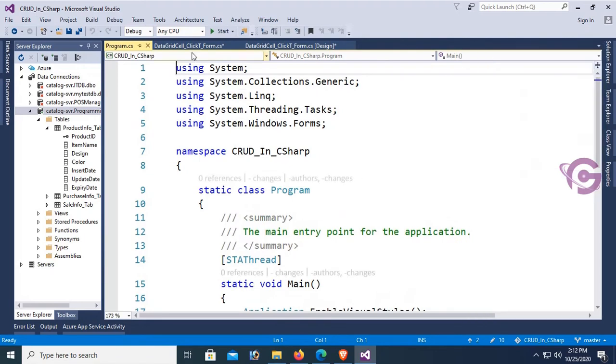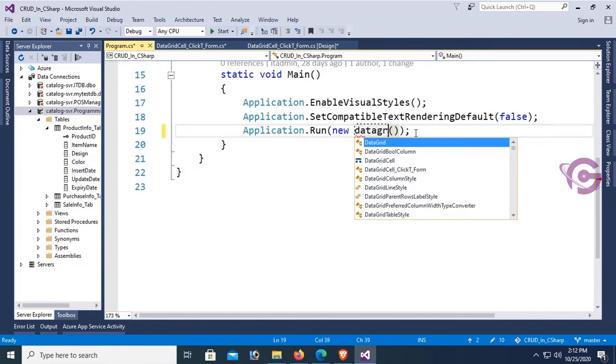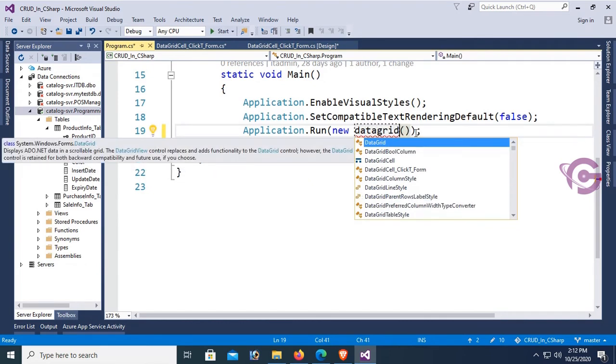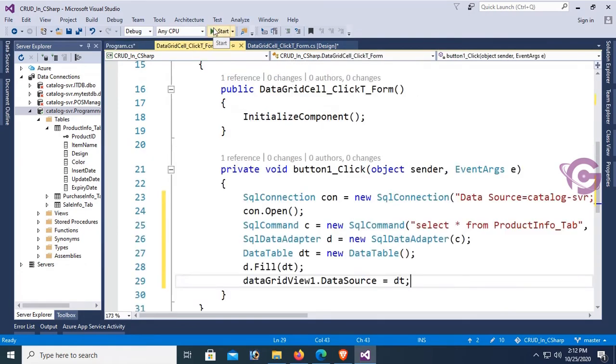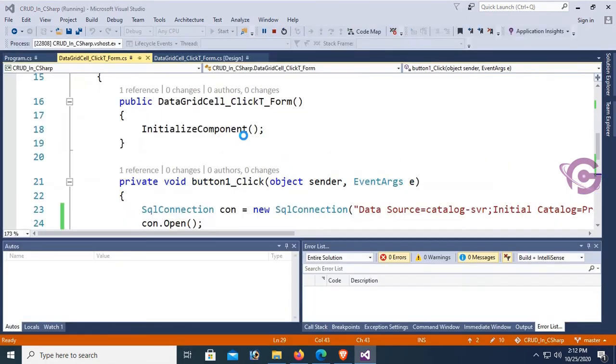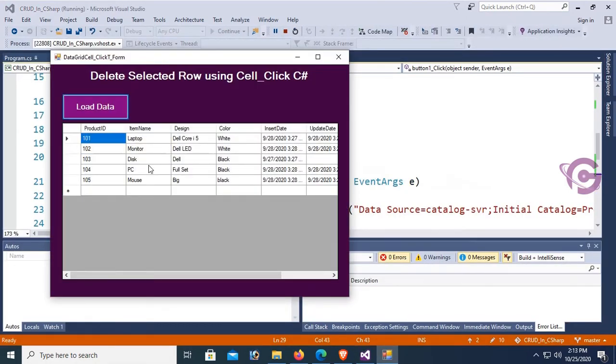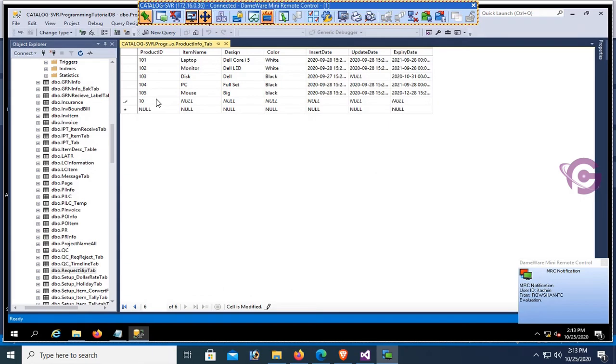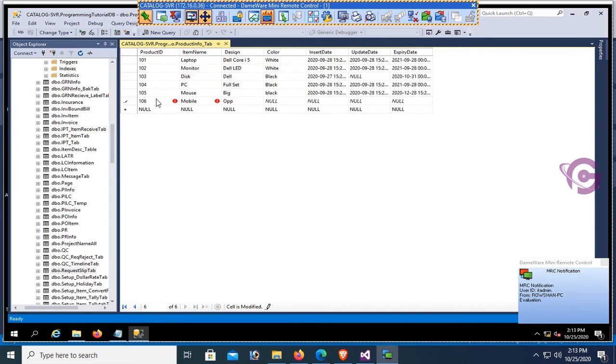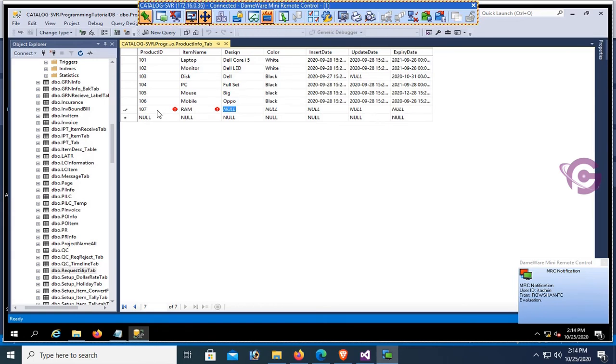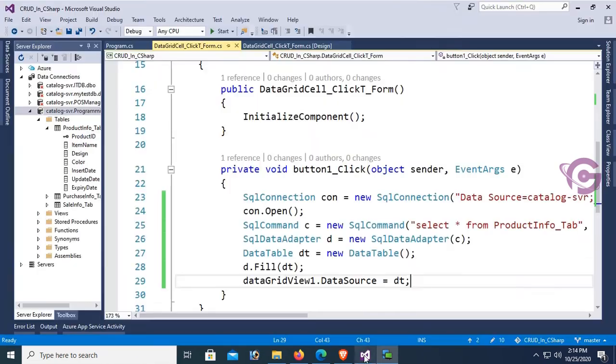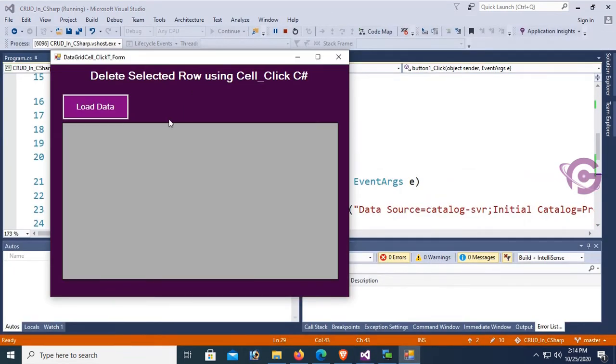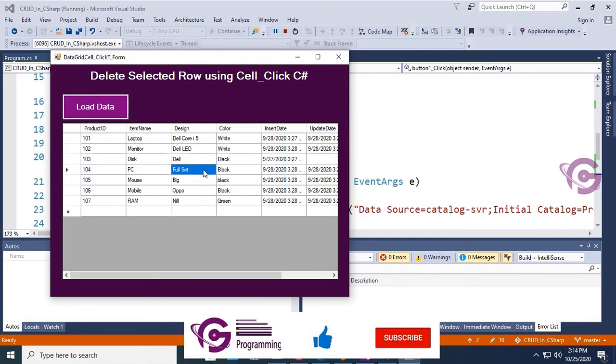Set the form name in the Program.cs file so that it will debug with the starting phase: DataGridViewCell_ClickForm. Start. Yes, load data. All the records are displaying in the GridView. Now I'm going to insert two more records. Product ID 106, item name Mobile, design Oppo, color Black, and insert date and expiry date. Product ID 107, item name RAM, design Nil, color Green, and dates. Now start, load data. Yes, the records I inserted are all displaying in the GridView.